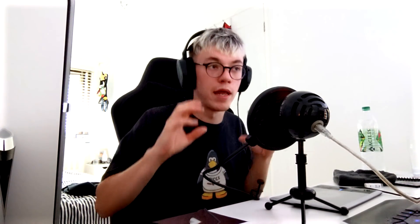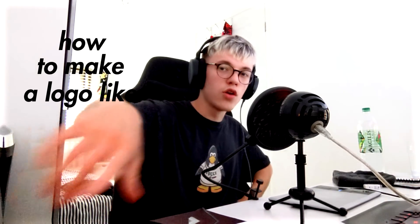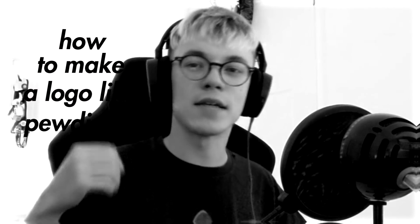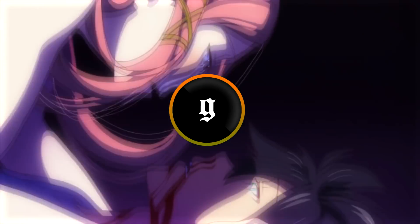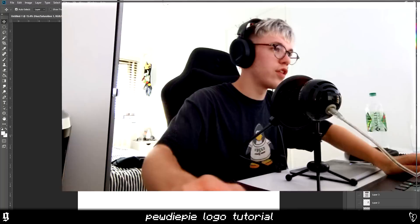Let's get straight into it. I'm going to be walking over the basics of how to do it, how I approach it, some idea generation and execution using the pen tool in Photoshop. Feel free to use Illustrator — it's almost better for logo-related things — but I do my tutorials in Photoshop since more people have it. Without further ado, let's get straight into it.